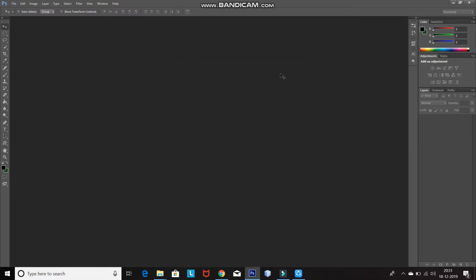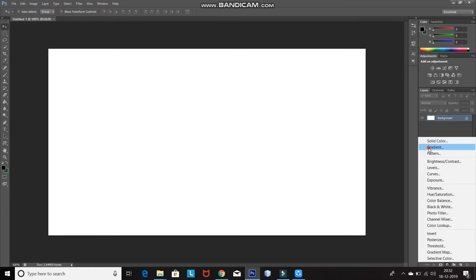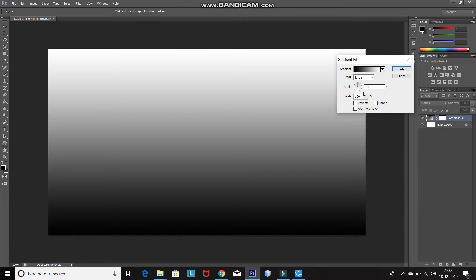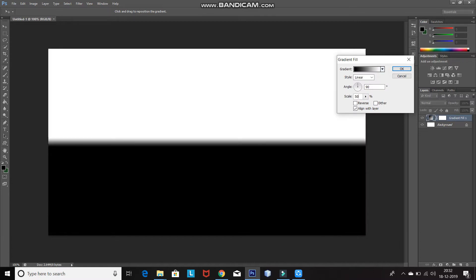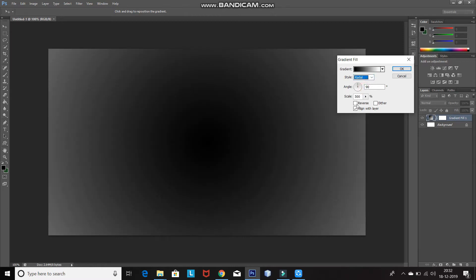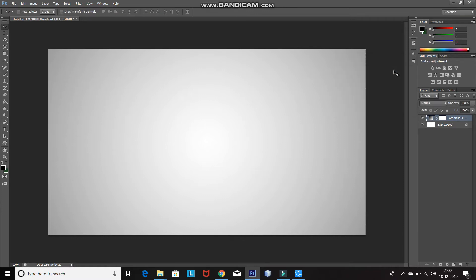Now, as you had selected background contents as white, it will fill the layer with white color. We need to fill this layer with a gradient color as well. So, click on the Create New Fill or Adjustment Layer icon and select Gradient. Now, set the gradient as black and white, then set the scale as 500%. Set the style as Radial, then click on the Reverse icon and then click OK. As you can see, it fills the background with a nice gradient color.